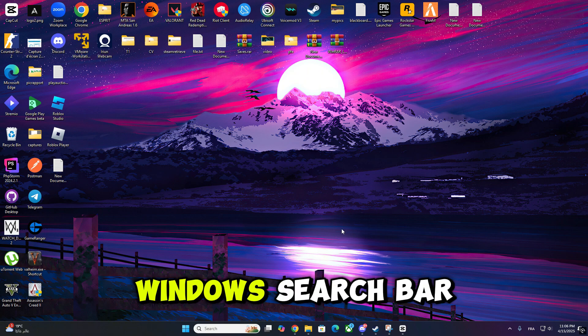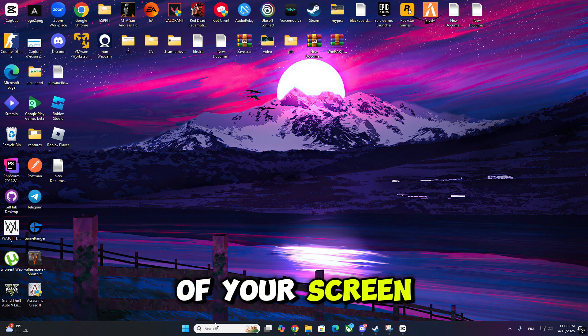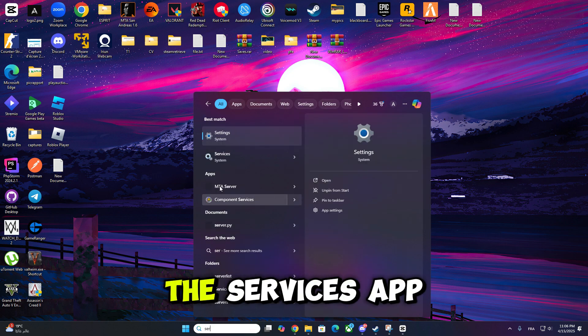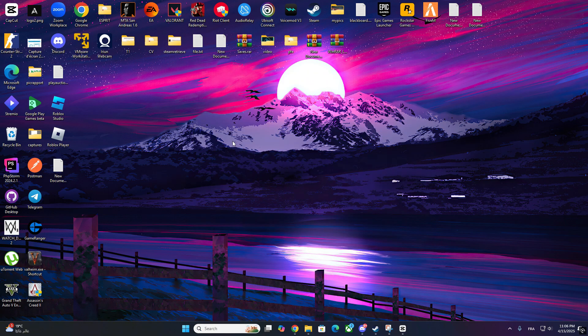First, click on the Windows search bar at the bottom of your screen. Type Services and click on the Services app when it appears.